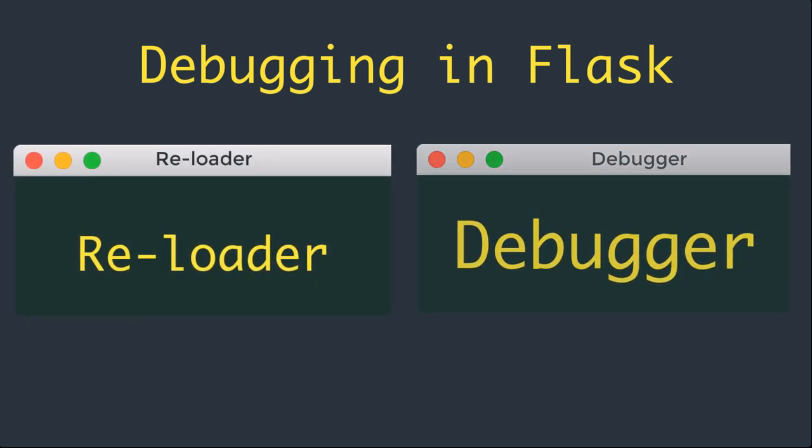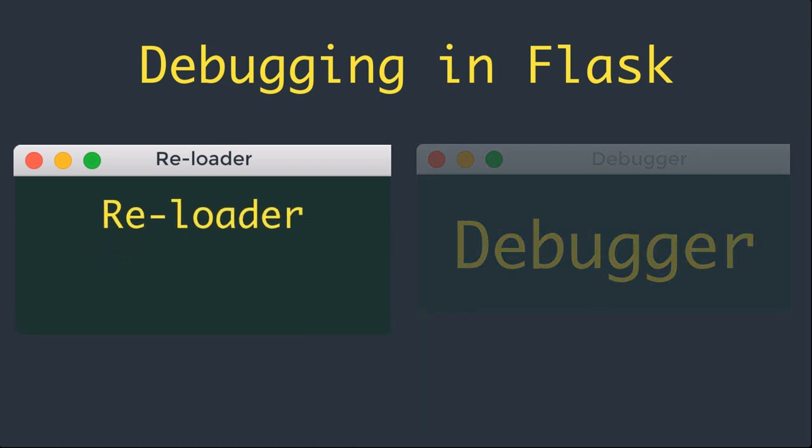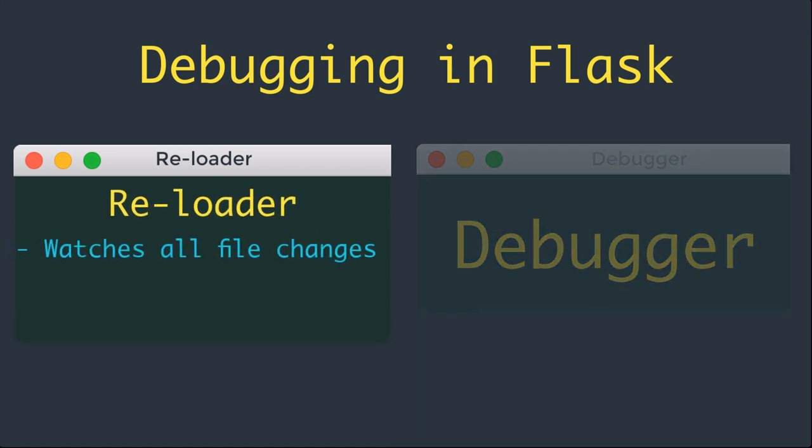When the reloader is enabled, Flask watches all the source code files of your project and automatically restarts the server when any of the files are modified. Having a server running with a reloader enabled is extremely useful during development.